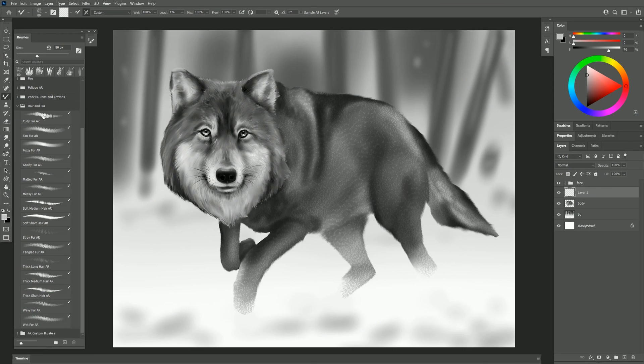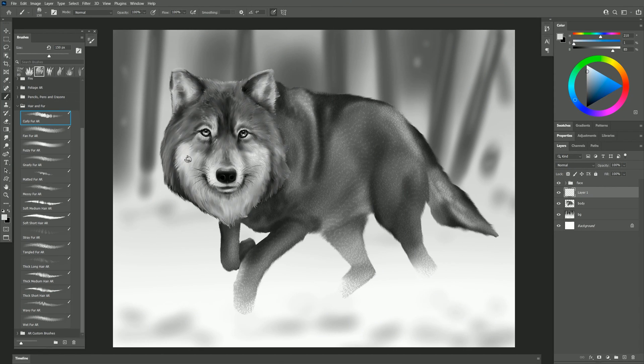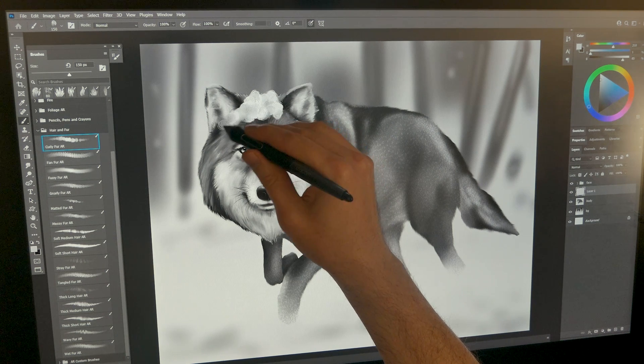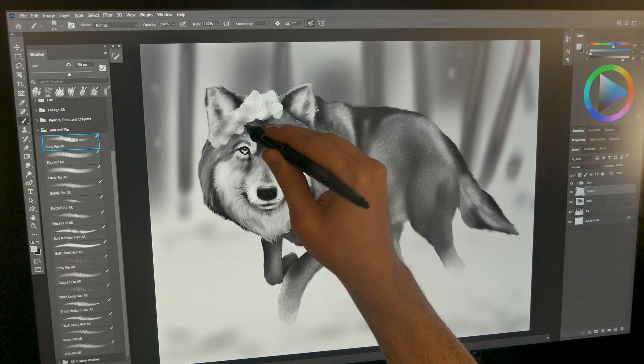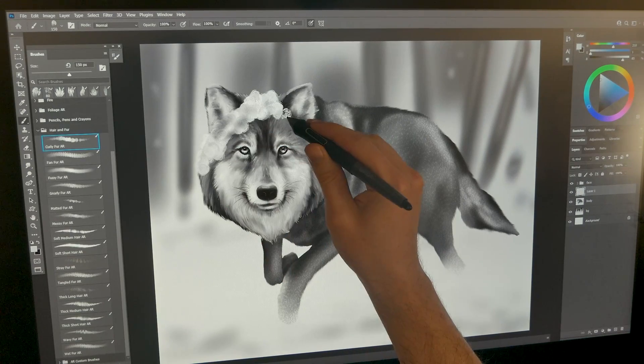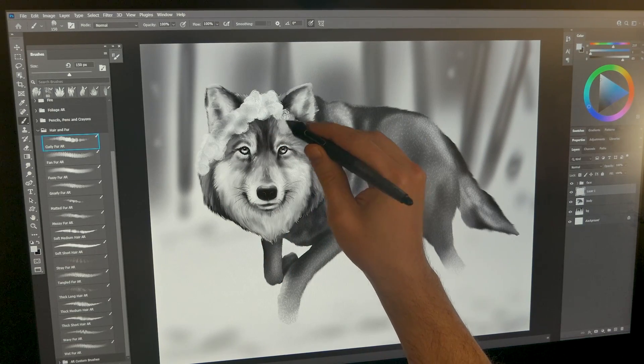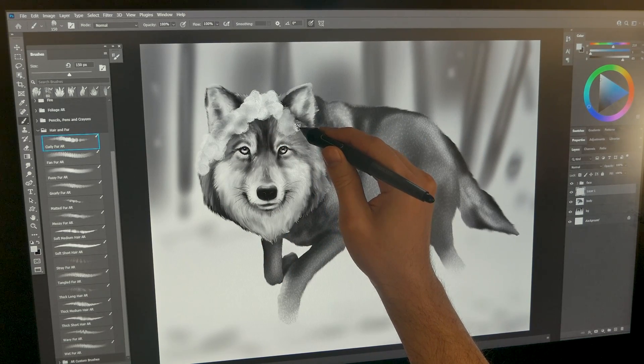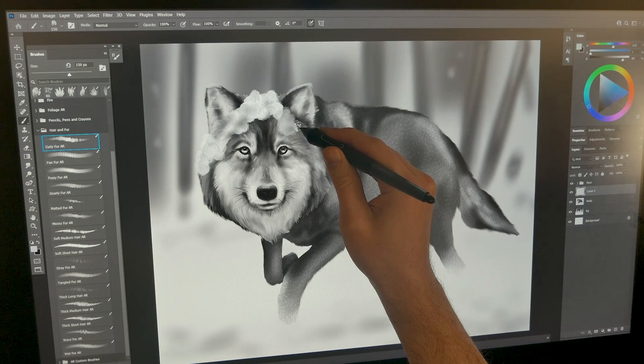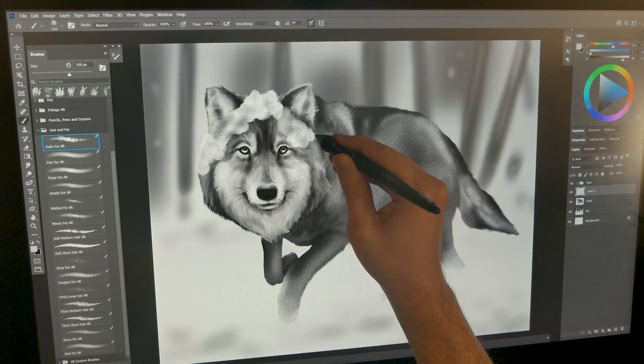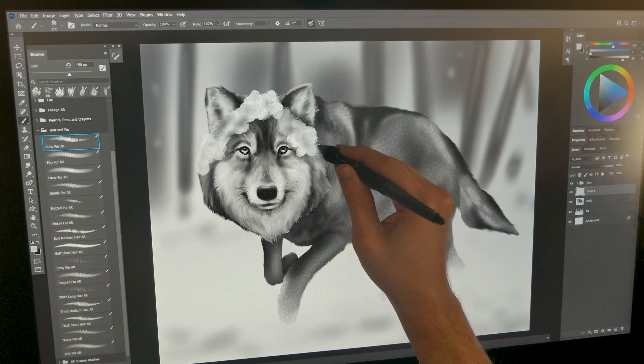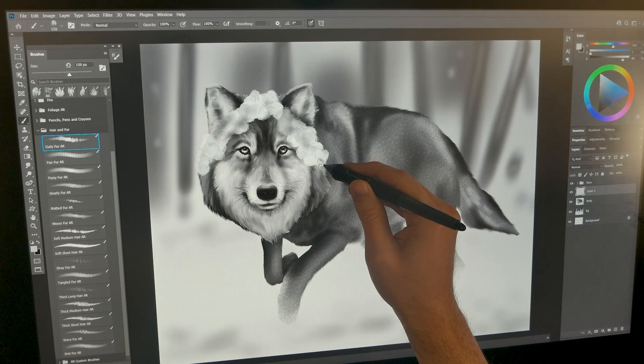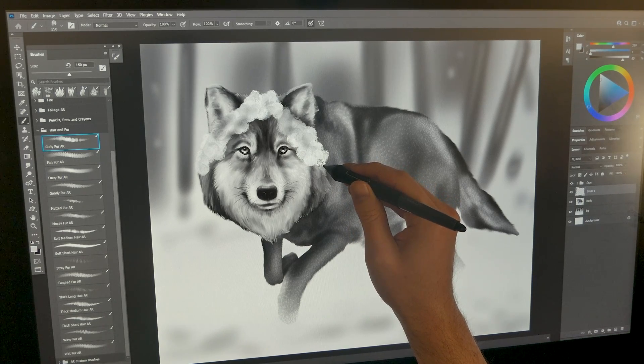Let's start with the first brush which is curly fur. I'll paint on this image of a wolf that I created and let's say we want this wolf to actually be a sheep. I'm just going to do little circular motions here and I can use lighter pressure to create more faint curly fur that blends in with the underlying colors or I can use heavier pressure to make bigger more opaque curly fur that covers more than it blends.